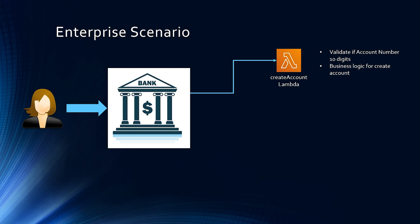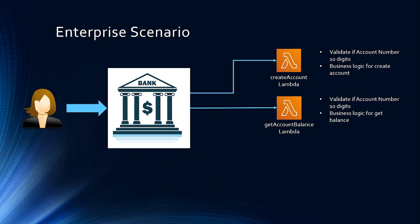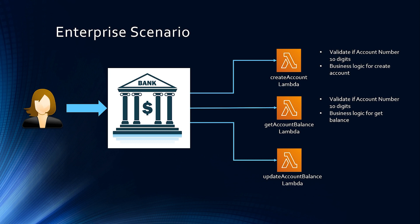Similarly, we have another Lambda to get the account balance and this Lambda also validates if account number that's coming in for balance and query is 10 digit and then it has business logic to get the balance. And finally, we have another Lambda which updates account balance and this Lambda as well validates if account number is 10 digits and then it has business logic for updating balance.